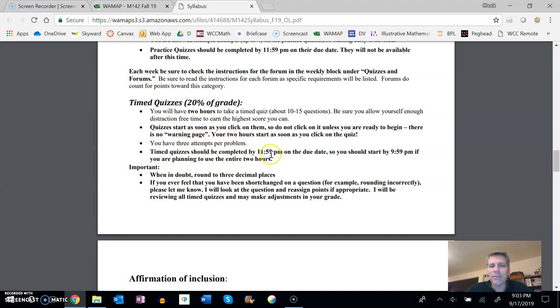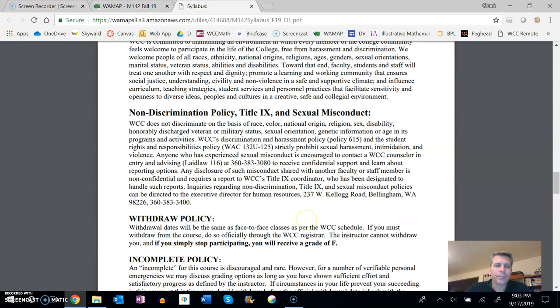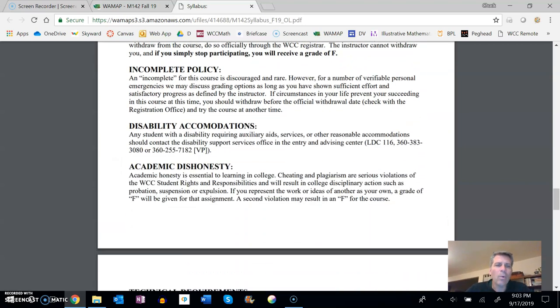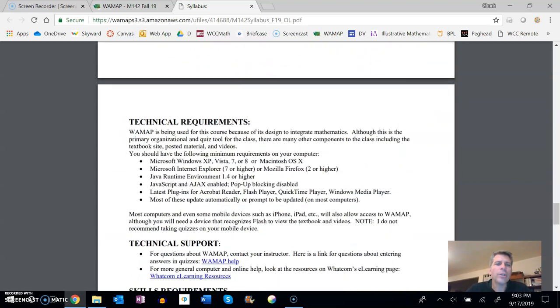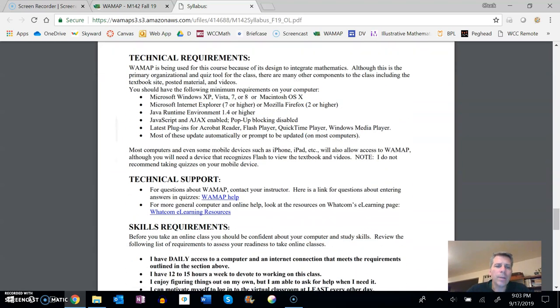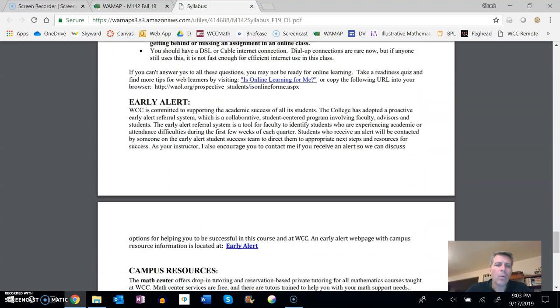And again, you know, complete them by 11:59 on the due date. Take a look at other notes that I have here as well, and one other thing I want to draw your attention to on the syllabus here.